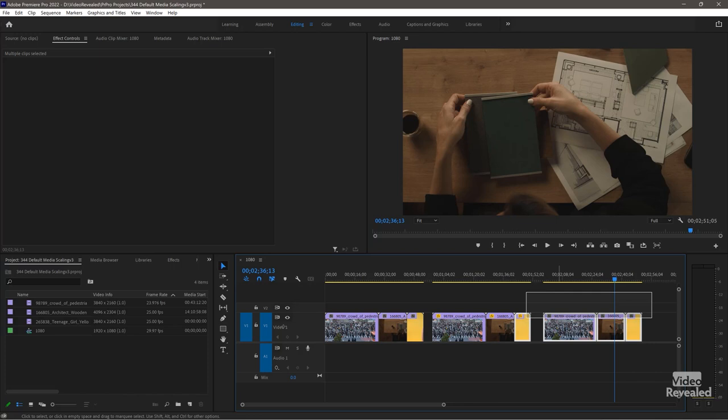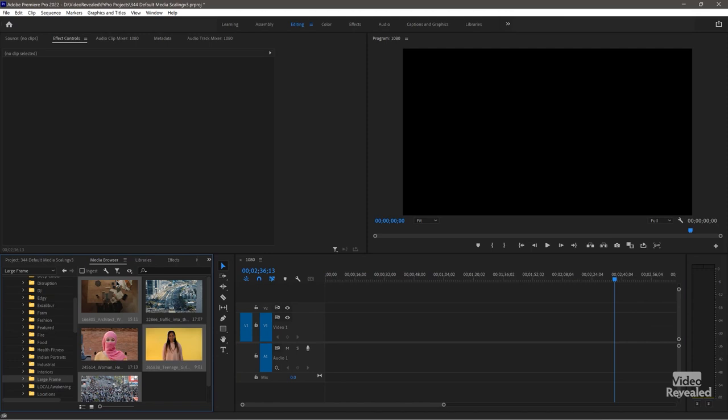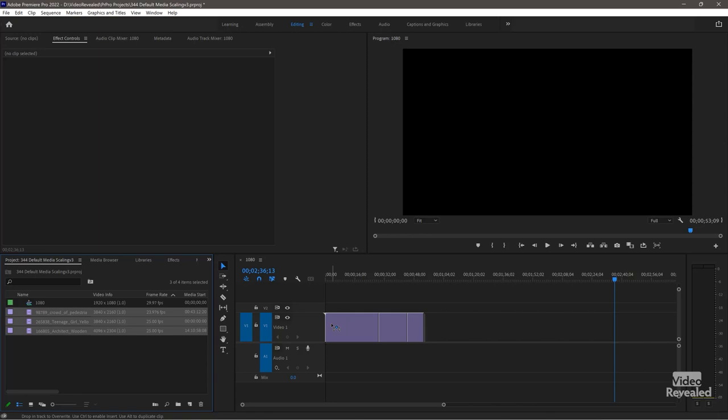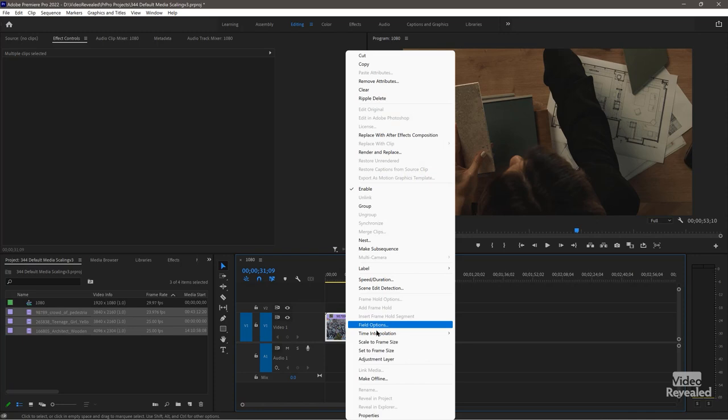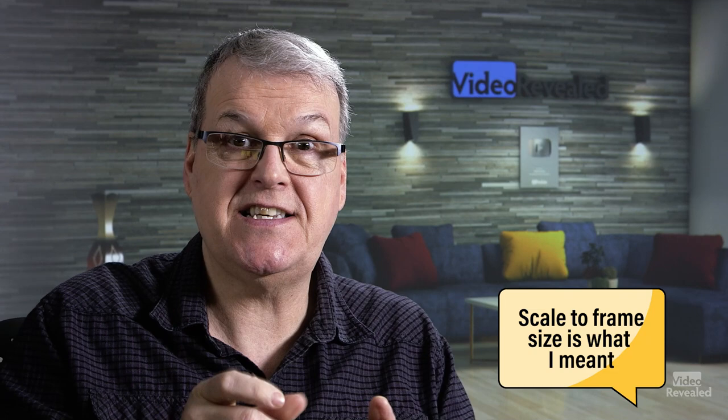Now I want to show you what happens when you change the preference after the fact. I'll remove all this media, go back to preferences, turn it off, and import the same media again. When I drag it in, it's too large. I'll select it all, right-click, and choose scale to frame size. Now when I drag these in again, they won't have that setting automatically — scale to frame size becomes a timeline setting, not a project bin setting. The scale is now locked into those clips and you have to remember to turn them off, which is why I think this is dangerous.